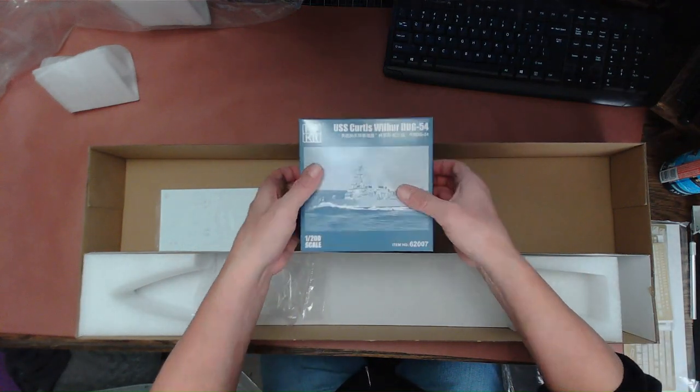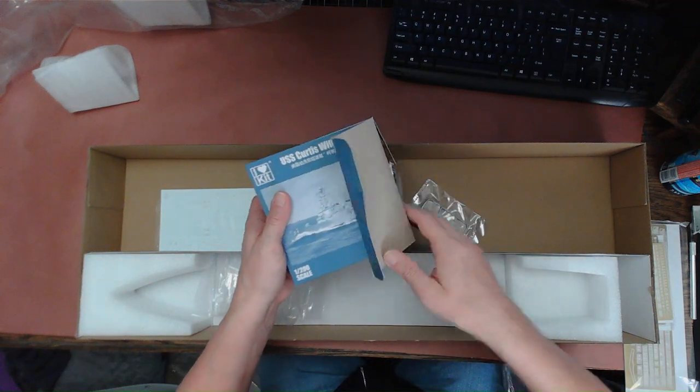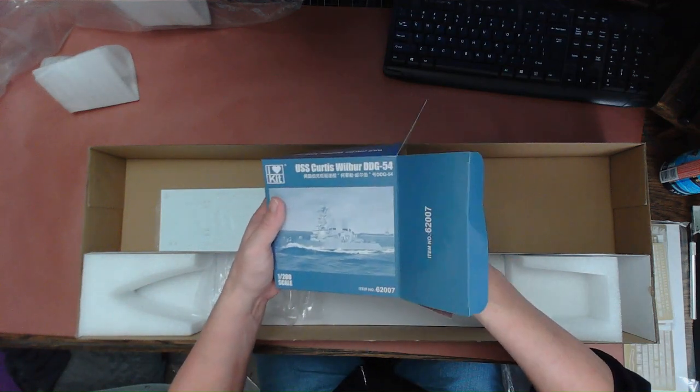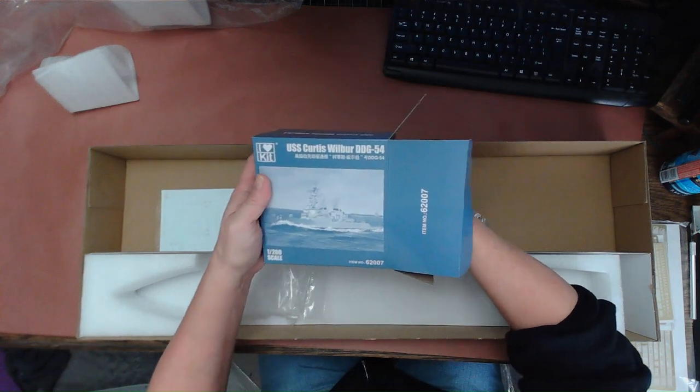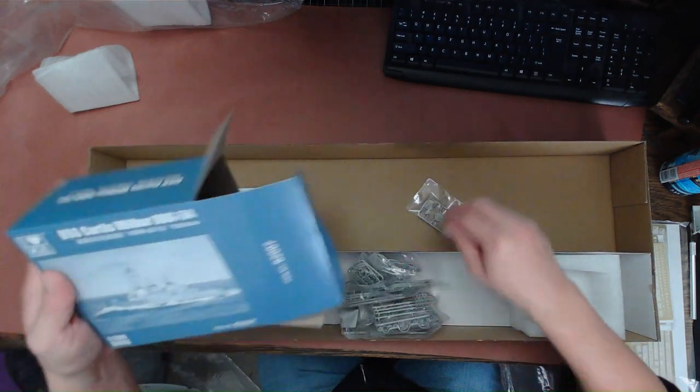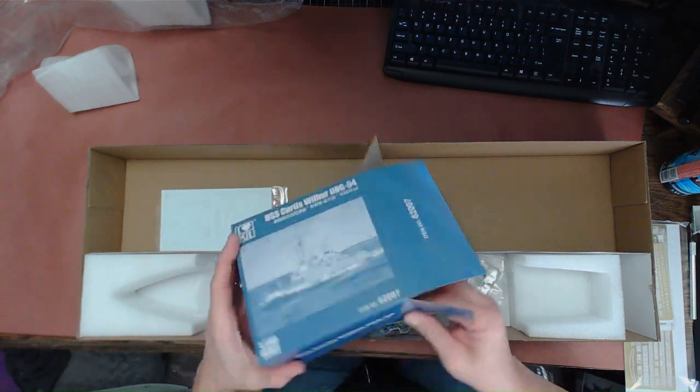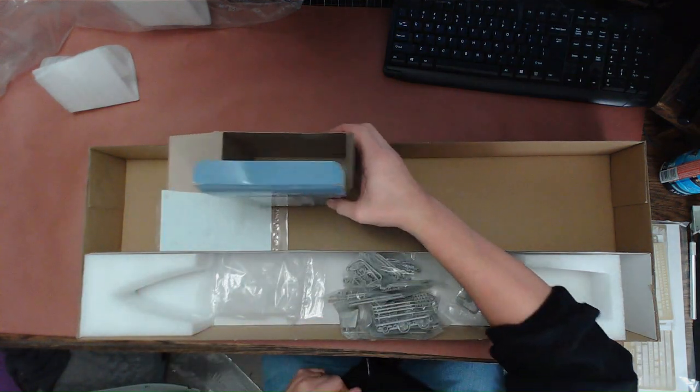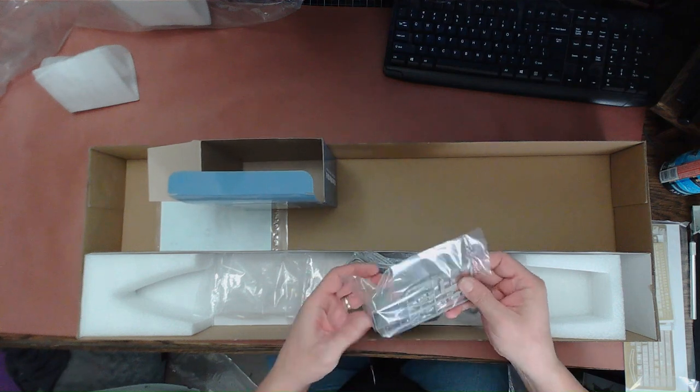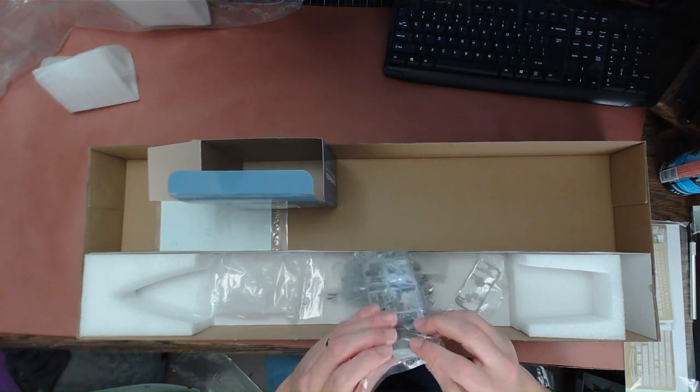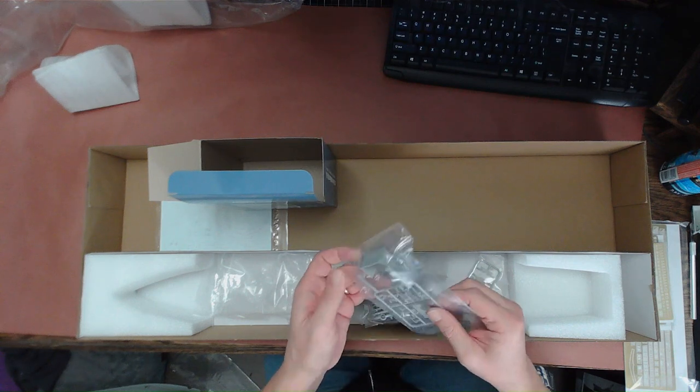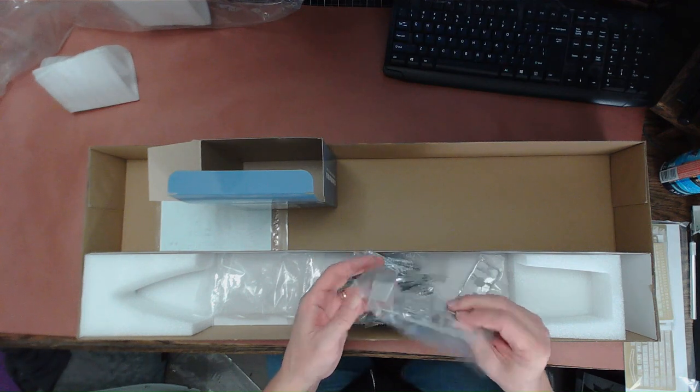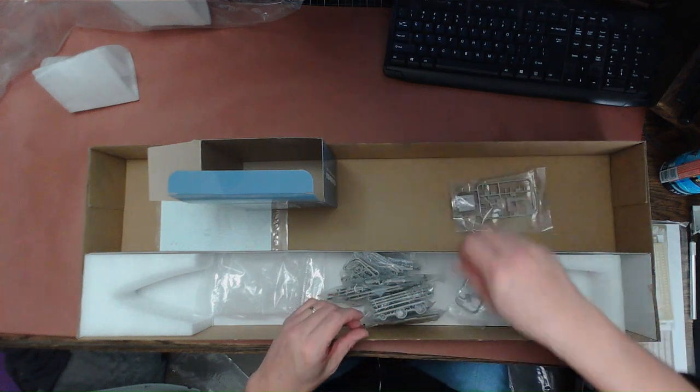As with all I Love Kit, Hobby Boss, or Trumpeter kits, they usually for their bigger kits have boxes within boxes. This one is certainly no exception, but it is nice and very helpful for preventing things from getting lost. Looks like these are all just a bunch of various small sprues of a lot of details, parts of the superstructure.